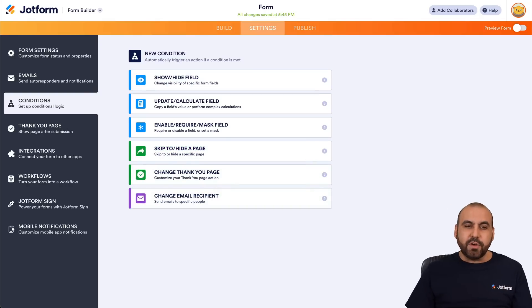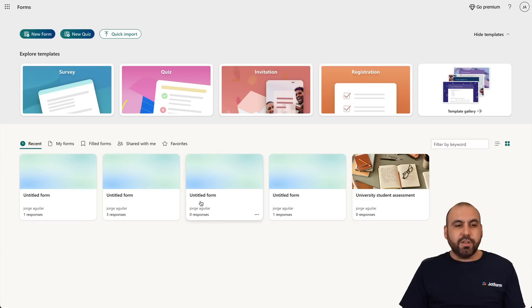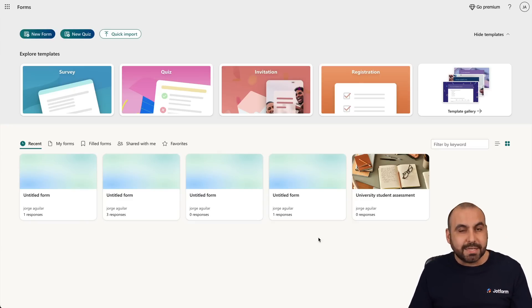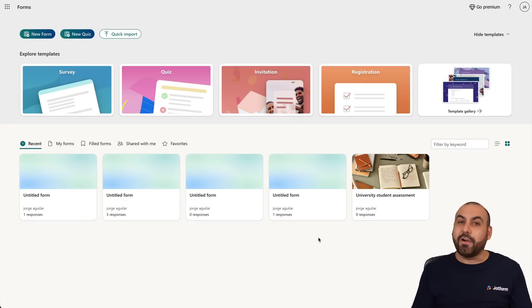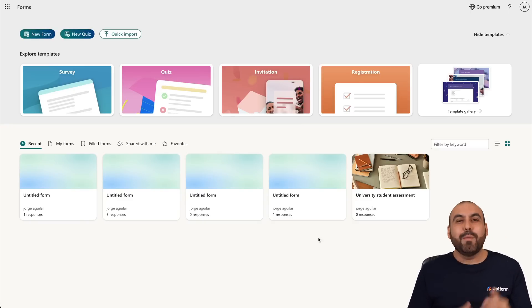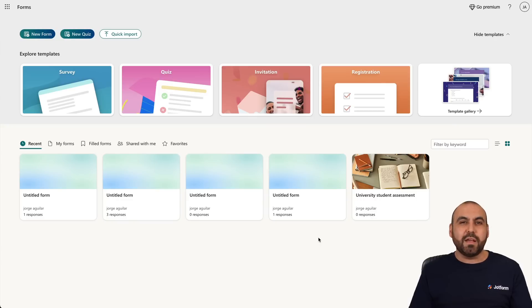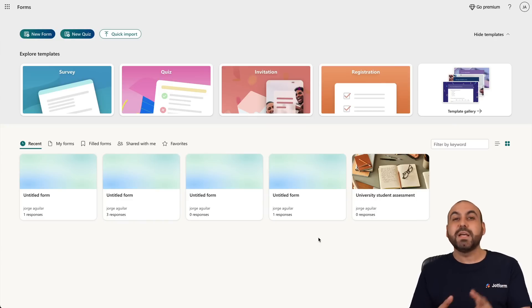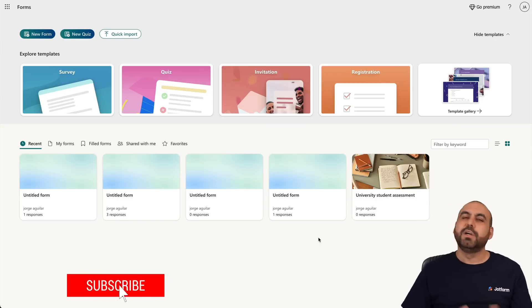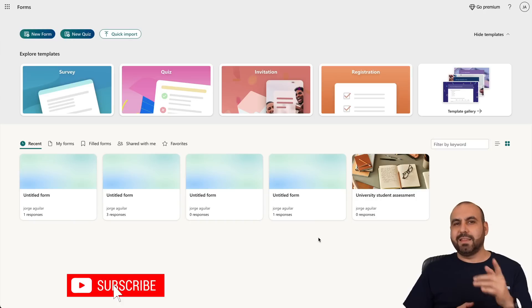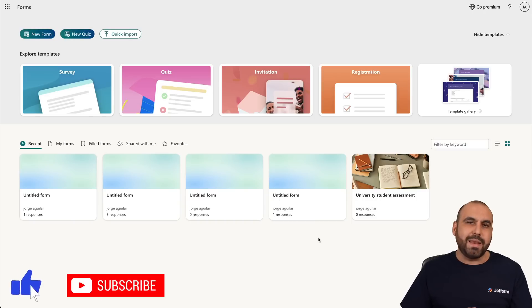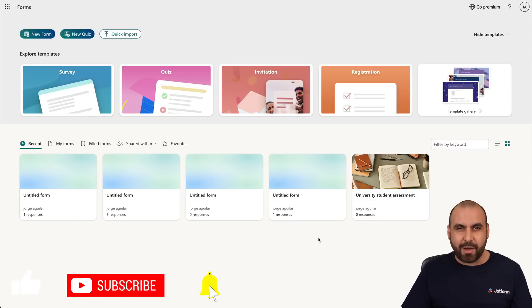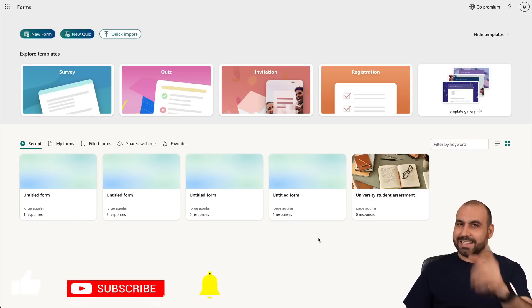So if you want to use Conditional Logic on Microsoft Forms, you saw how easy that was — get started right away. Please let us know in the comments what you think about Conditional Logic on Microsoft Forms and what you'd like to see in the future. Don't forget to like, subscribe, and hit the bell notification to get notified when new videos come out. And that's a wrap.